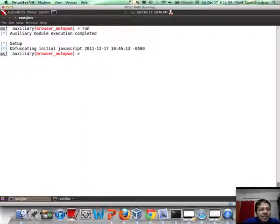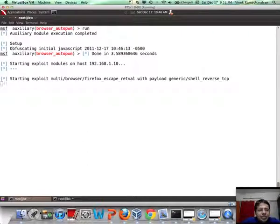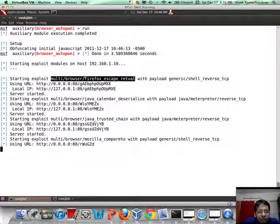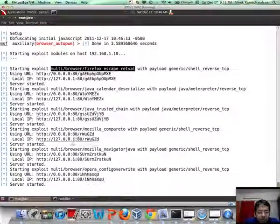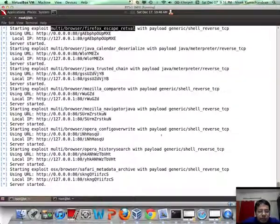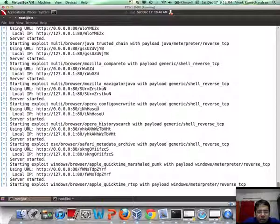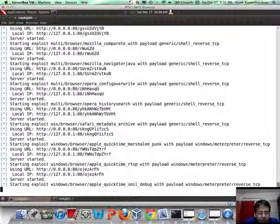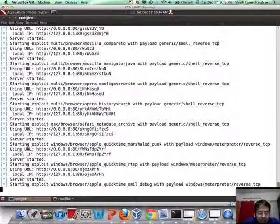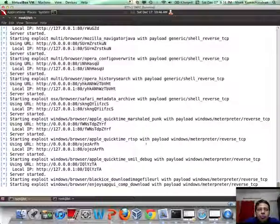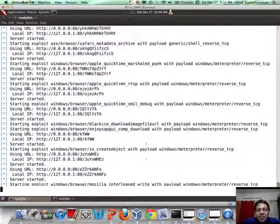What you will actually see is basically all of these browser-based exploits being loaded up. For example, this one was for Firefox, this is for multiple browsers, again multiple browsers. For Opera, Mozilla, Safari, QuickTime-based flaws which again would apply to a lot of browsers, and a couple of others. Let's wait for all of these exploits to be loaded — they are typically loaded in different URLs.